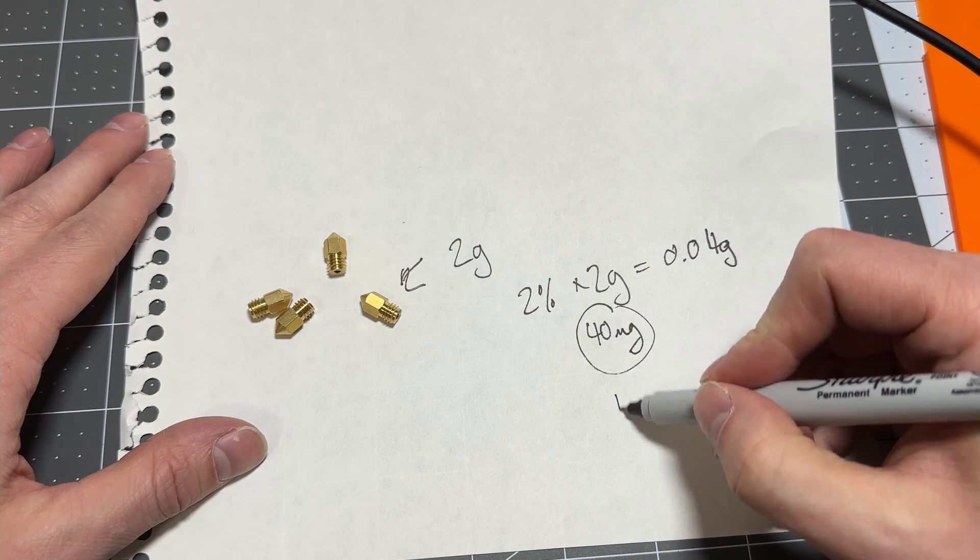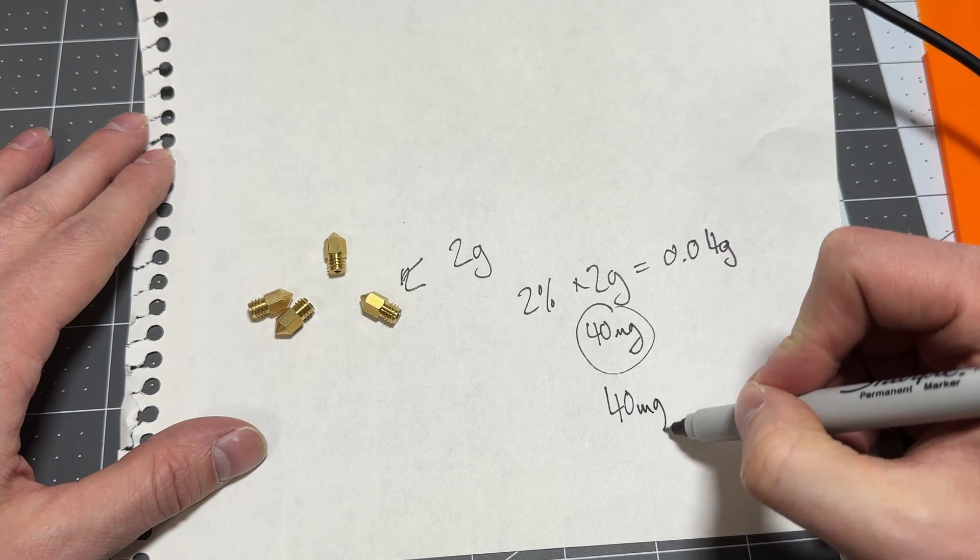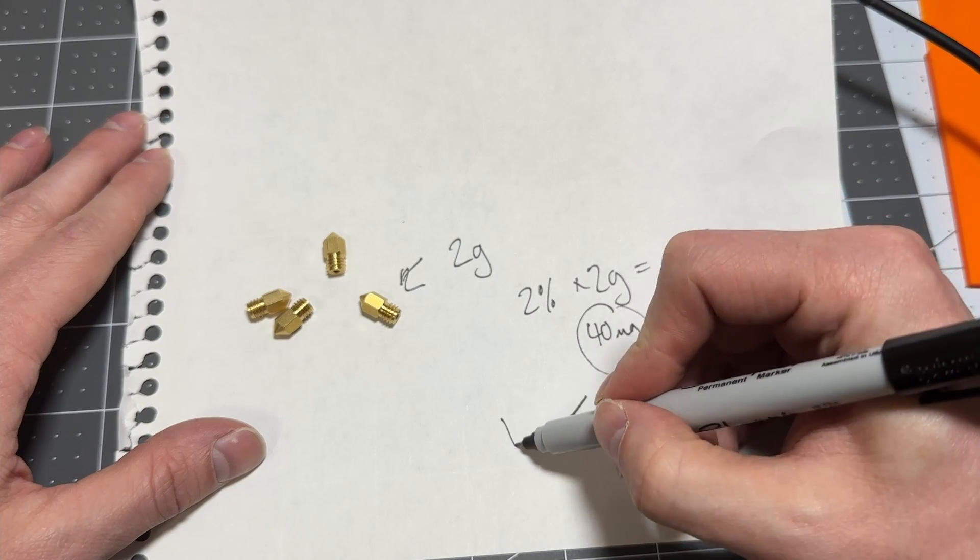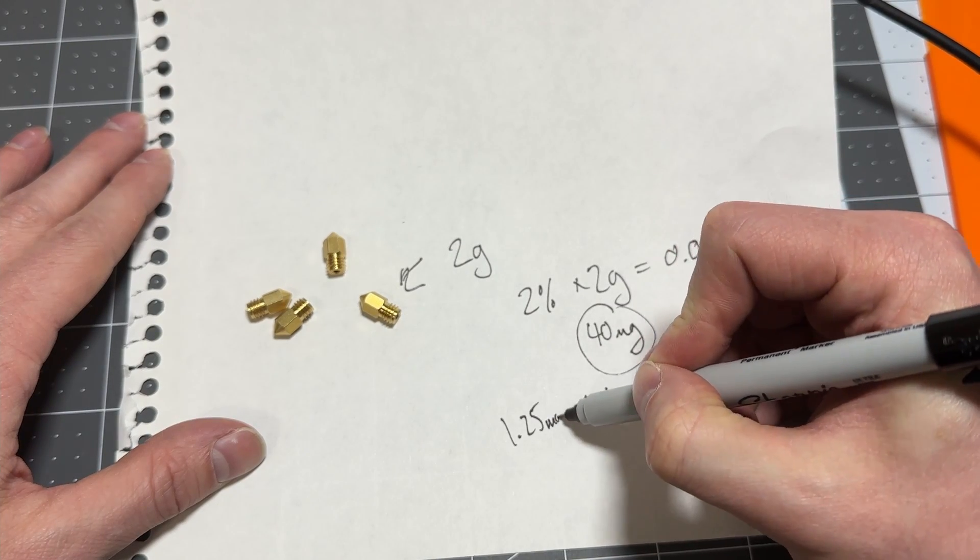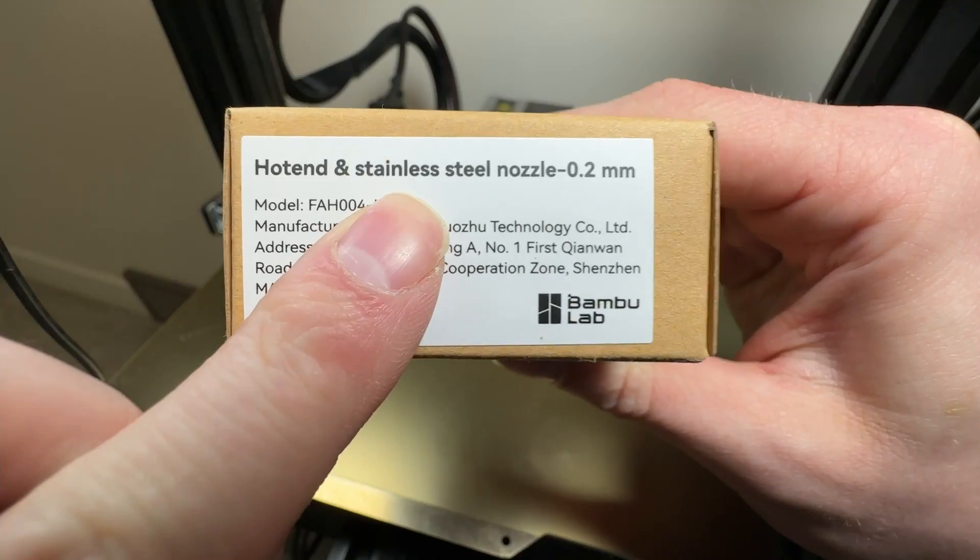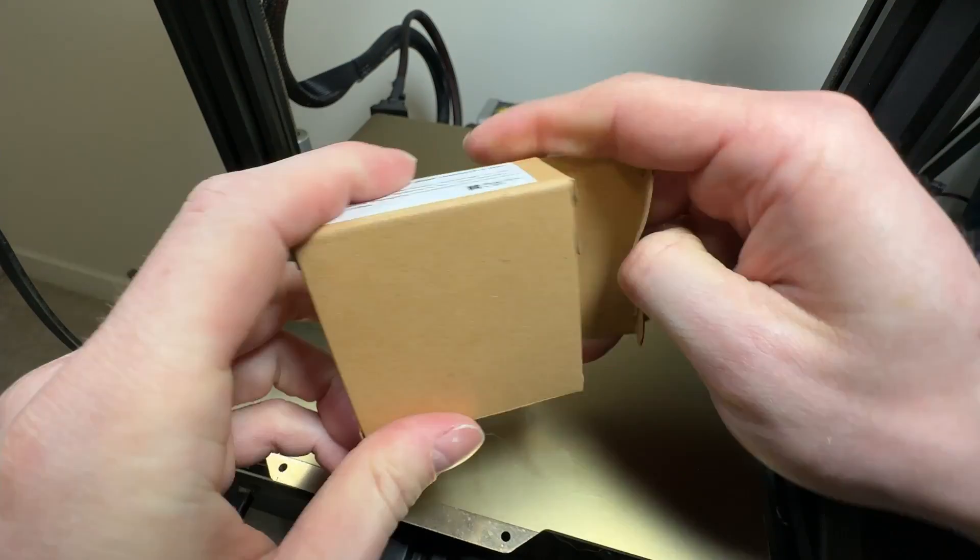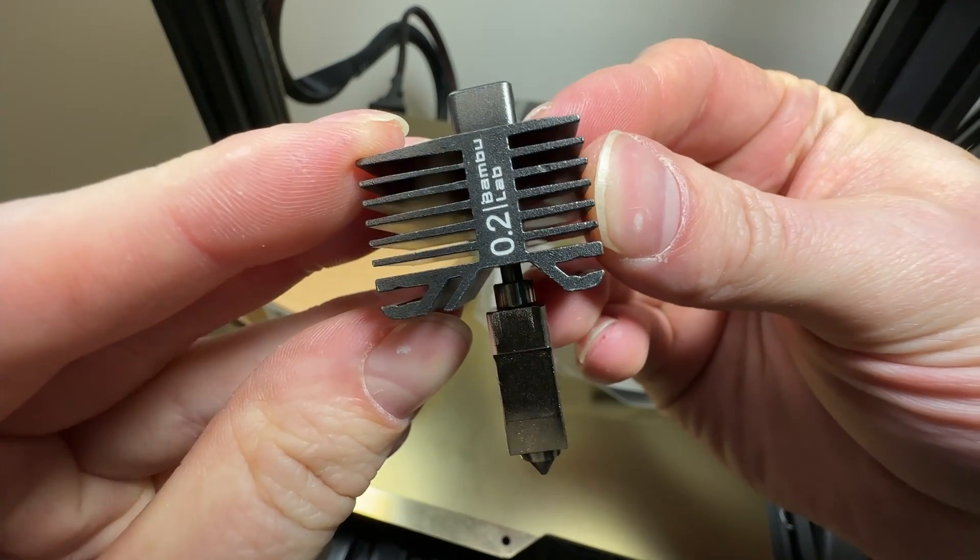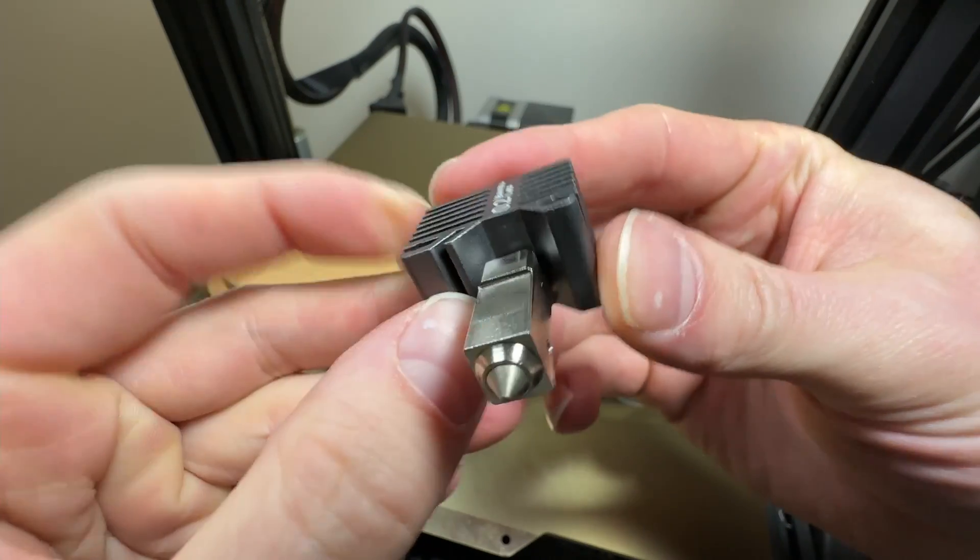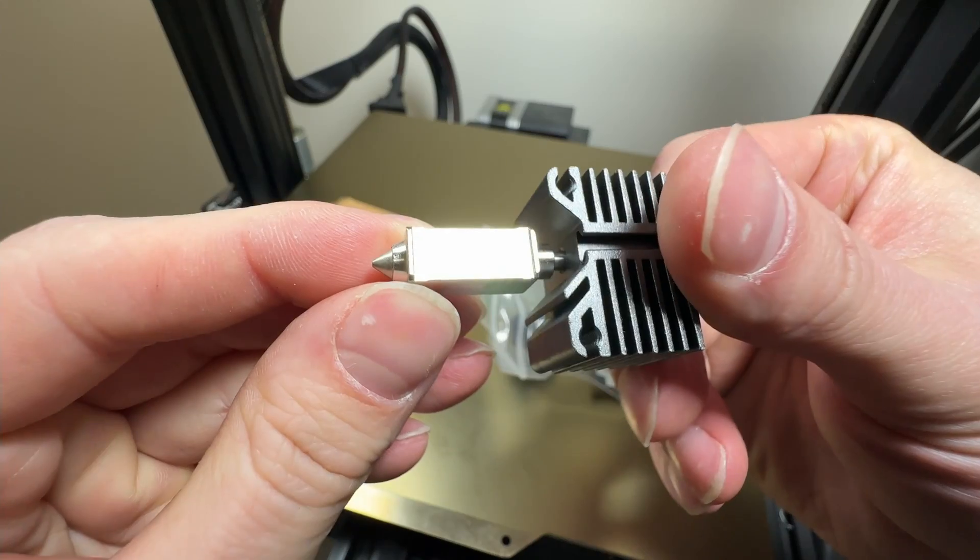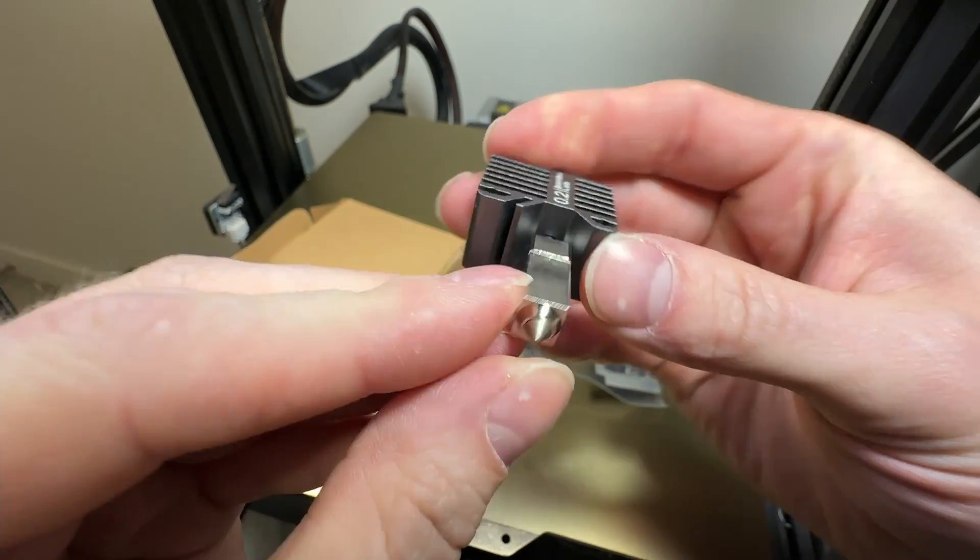Only a small fraction of that would ever end up in your prints, but it's still present in the material. The solution to this is to use a stainless steel nozzle. Stainless steel generally does not contain any lead and is a food safe contact material. That covers the brass nozzle.